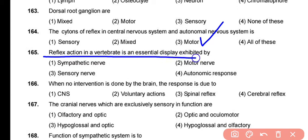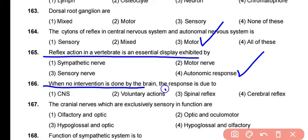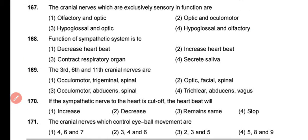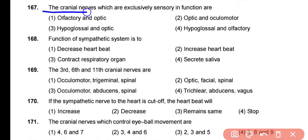Question 165: The reflex action in vertebrates is an involuntary or autonomic response — correct answer is option 4. Question 166: When no intervention is done by the brain, the response is due to a spinal reflex, as brain involvement is not required in spinal reflexes. The correct answer is option 3.